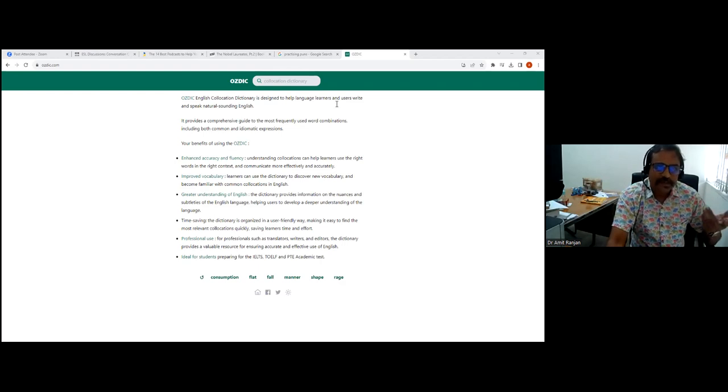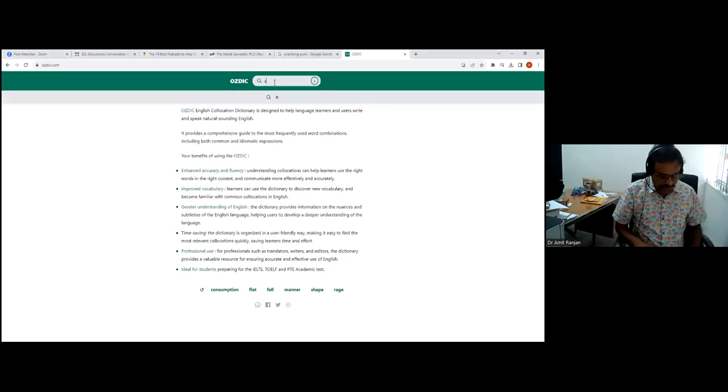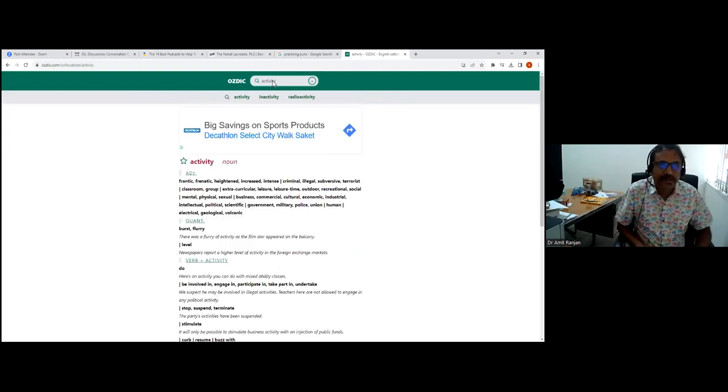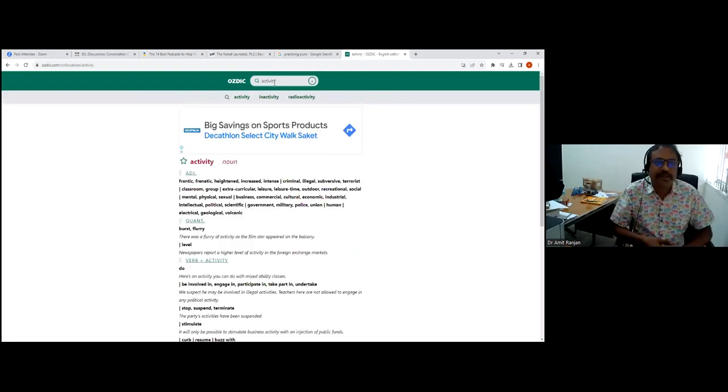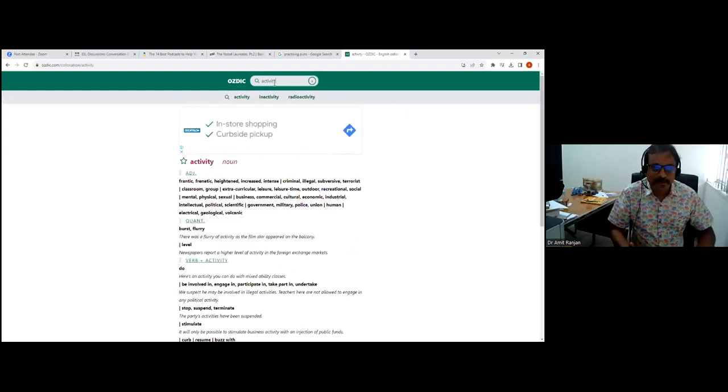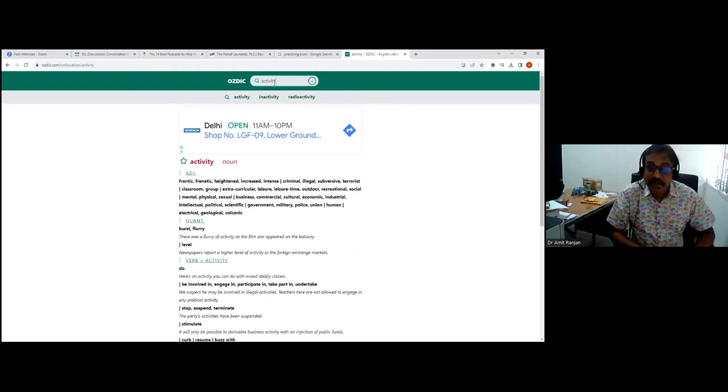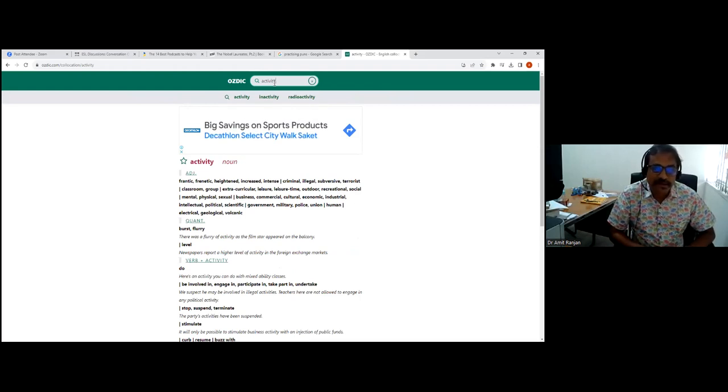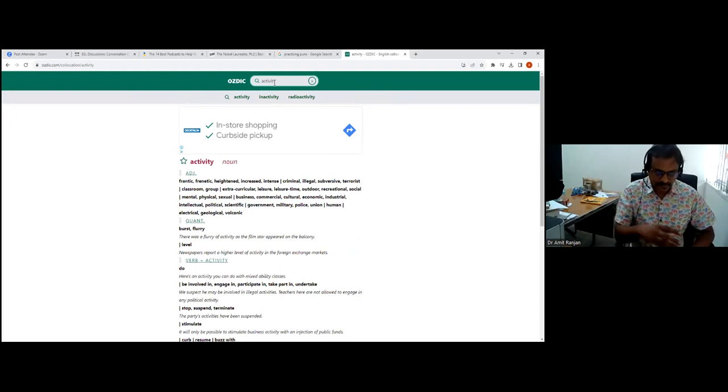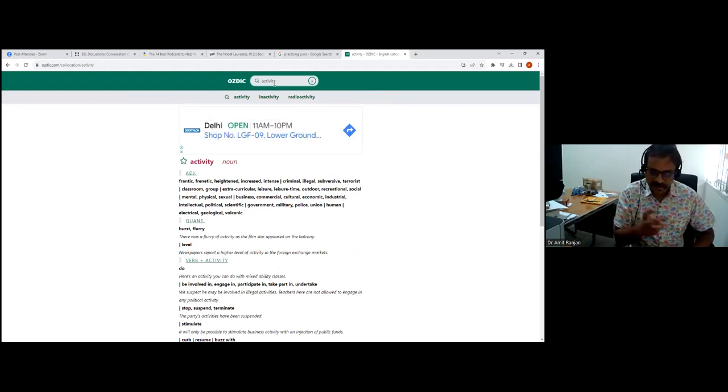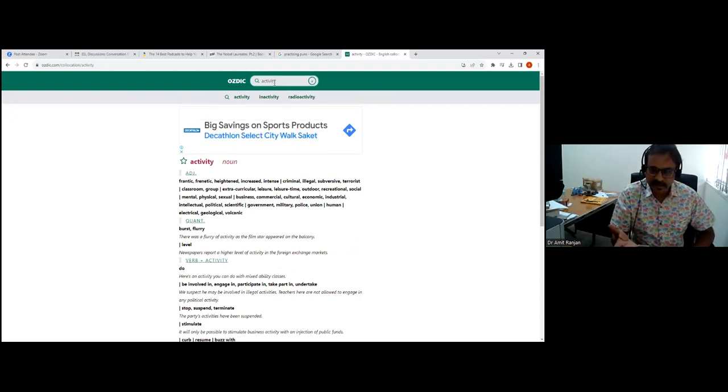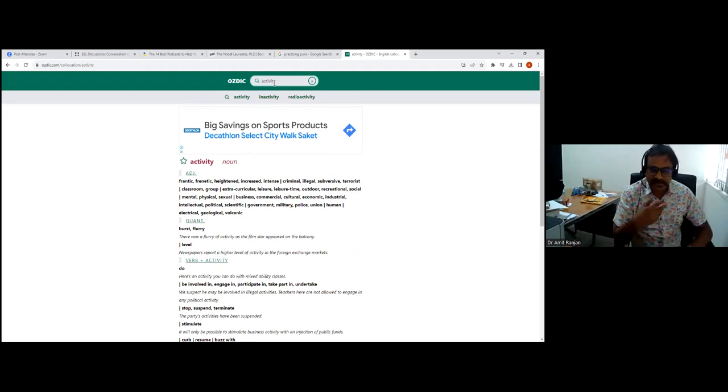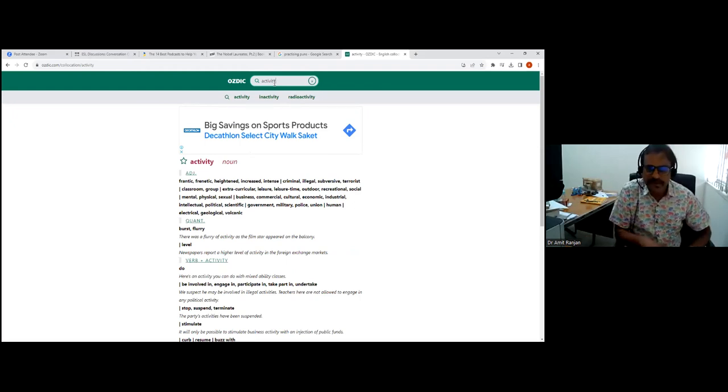One may have a good vocabulary, but unless you know the collocation, unless you know how to use it properly, it's no use. For example, let us take a word like activity. It returns first the meaning, the dictionary meaning, the phonetic: frantic, heightened, increased, intense, and so on.